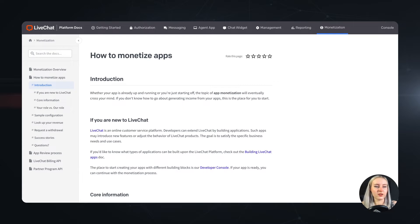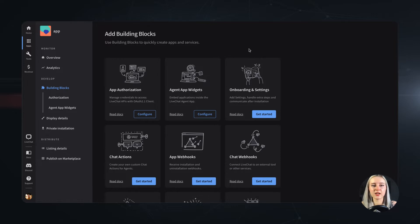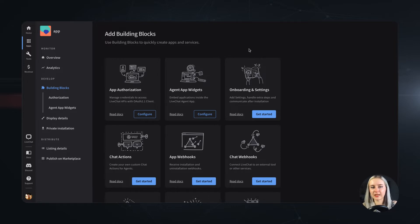So how can you get your app monetized? Once your app is built, as you can see on my screen, simply go to your developer console and add the app monetization block to it.